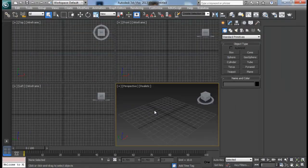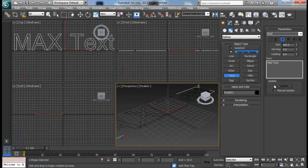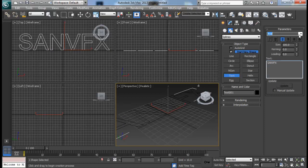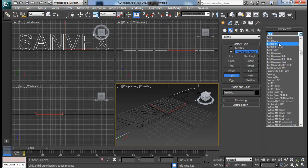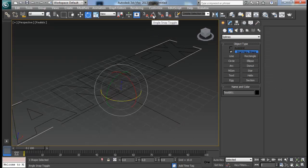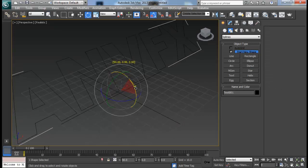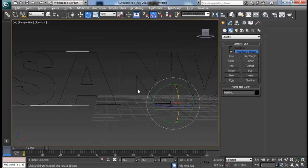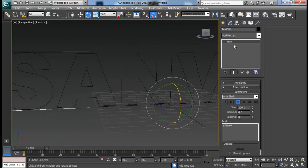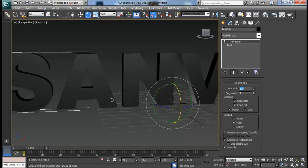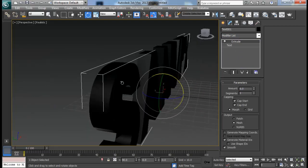We will begin by creating our text. As usual, name it SandVFX. This time the font is Arial Black because it is quite thick. Let me just rotate it, hit the angle snap, and rotate 90 degrees. Then I will add in an extrude modifier with about maybe 8 amount — I think this is enough.